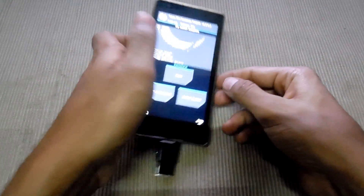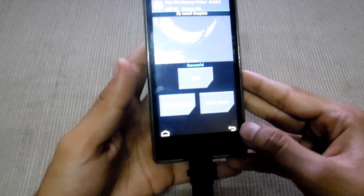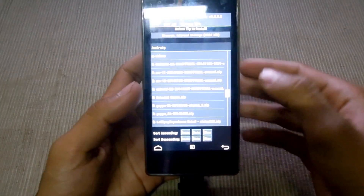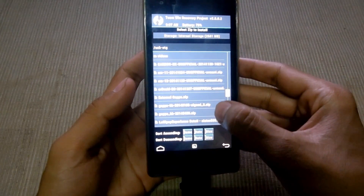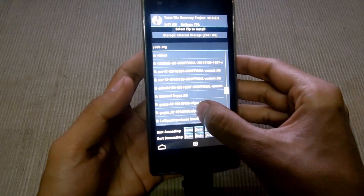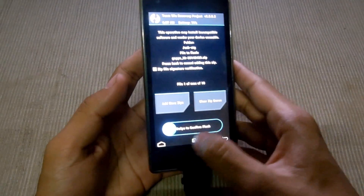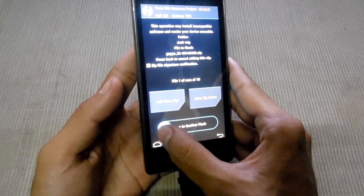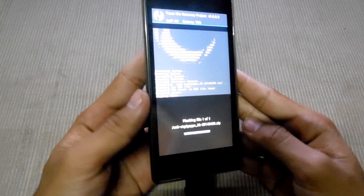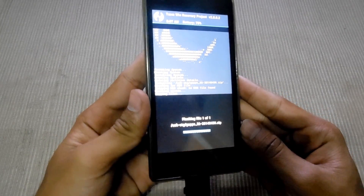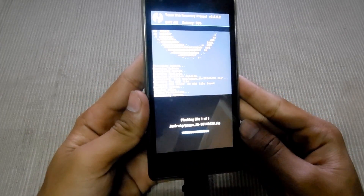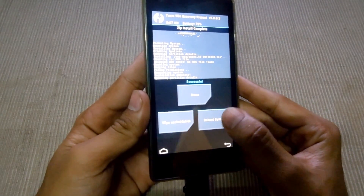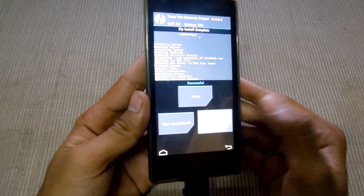Successfully installed. Then go back and install the GApps file, and swipe to confirm flash. Then hit the reboot system.